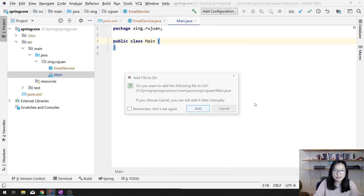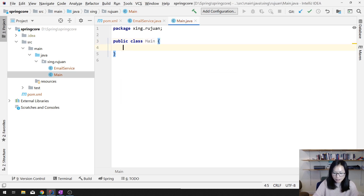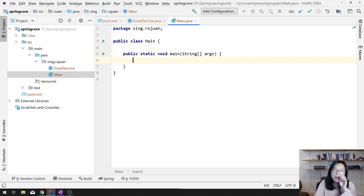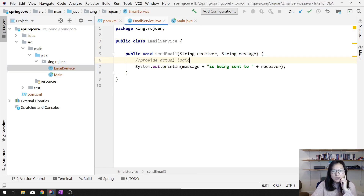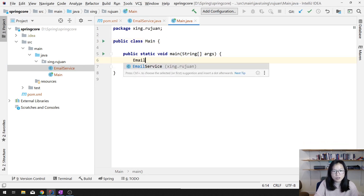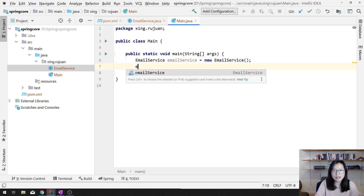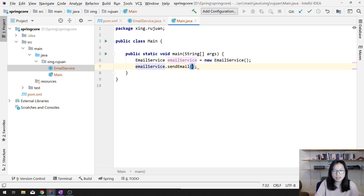Next we'll have a main method. Now, if I want to use the sendEmail method from EmailService, what do you do? First, you have to get an instance of EmailService, right? So what we did before is: EmailService emailService = new EmailService(). And then we use emailService.sendEmail().